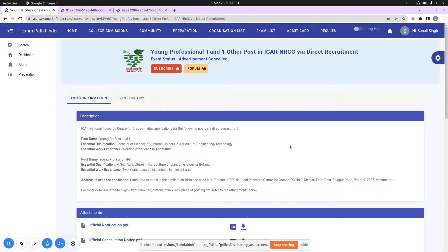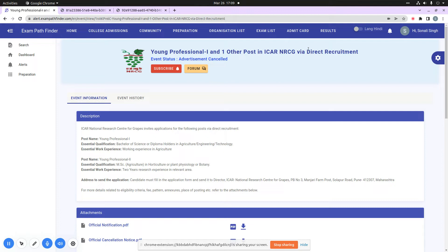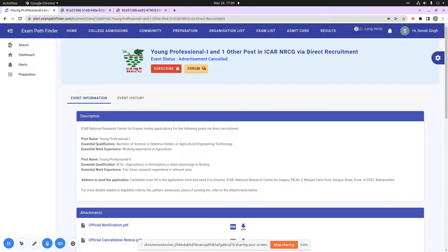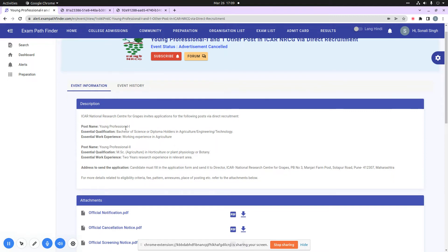I will take you through two new job vacancies at ICAR NRCG - ICAR National Research Center for Grapes. The process of recruitment will be on direct recruitment basis. The two posts are Young Professional 1 and Young Professional 2.